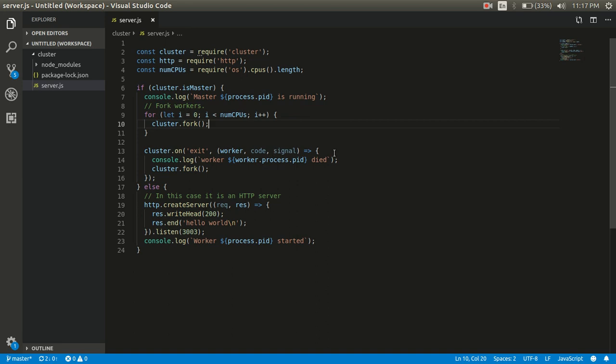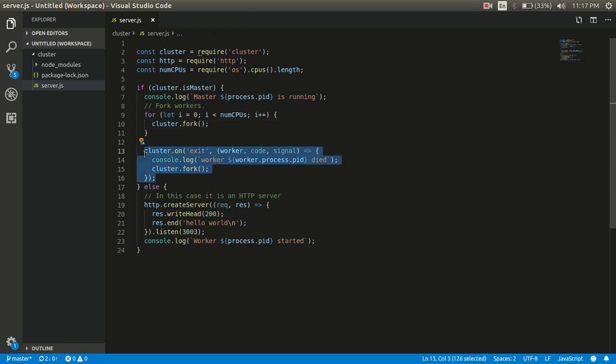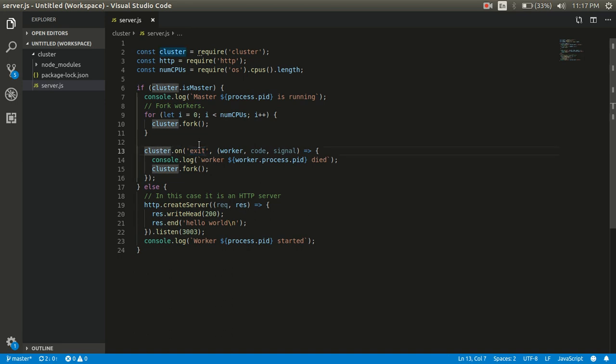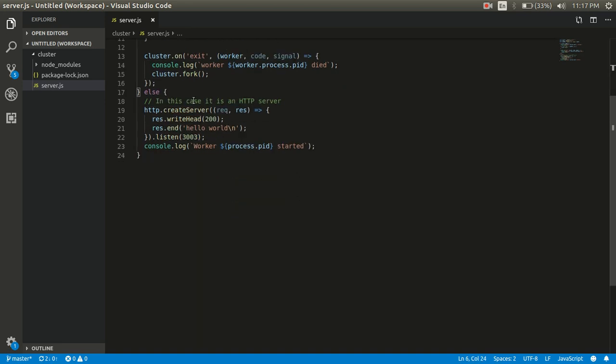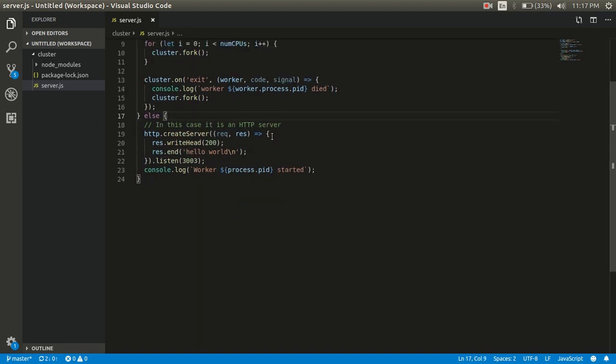Here you can see this block, the cluster.on('exit') block, mainly creates a new child process whenever any child process dies due to any reason. This is very automatic and very efficient. In the else block, we're just creating a simple server, nothing else.